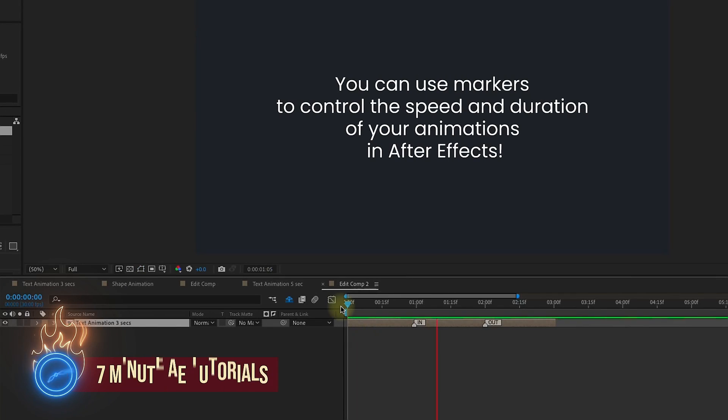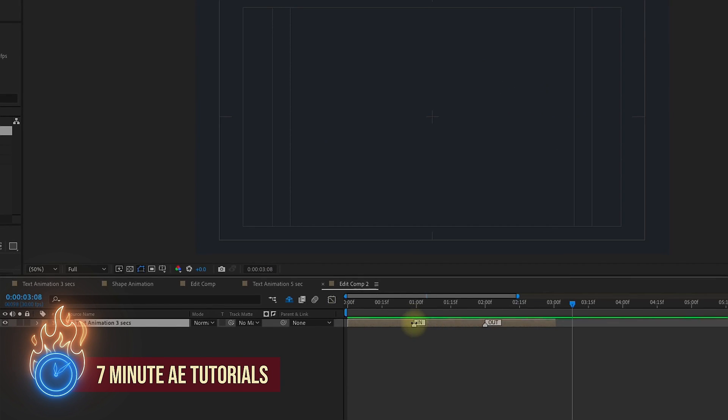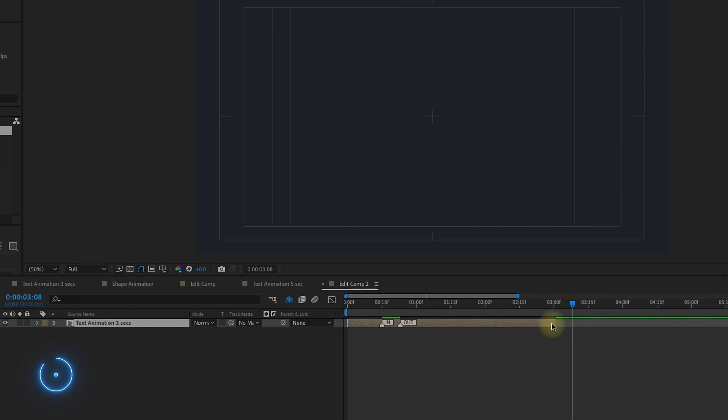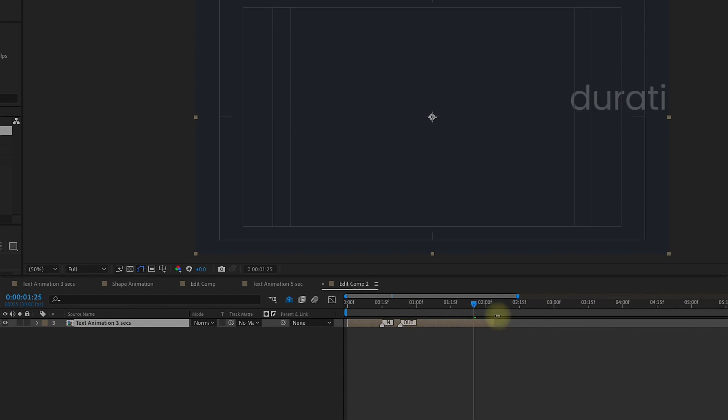I'm going to show you how to apply an expression to a comp that allows you to control the speed of your animation in and out, as well as the animation's overall duration.